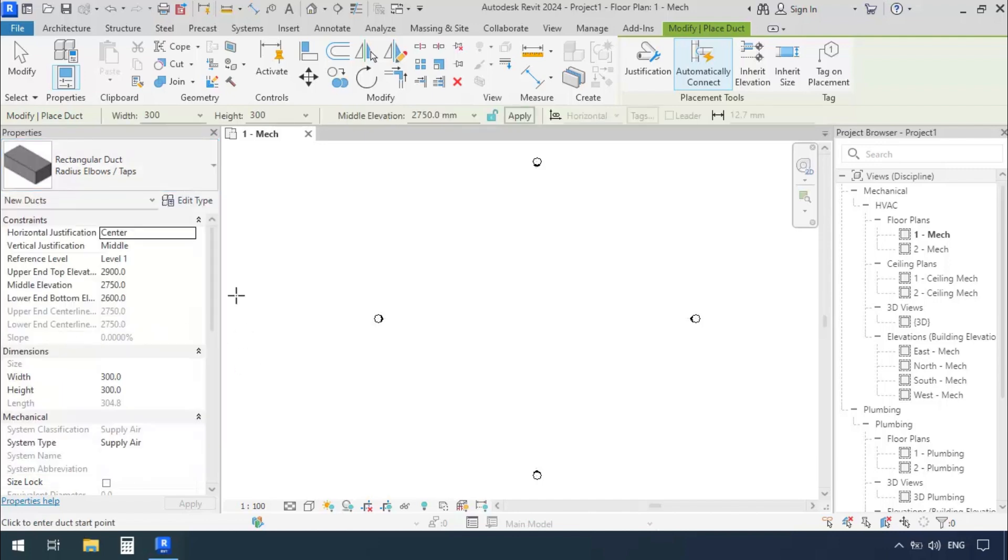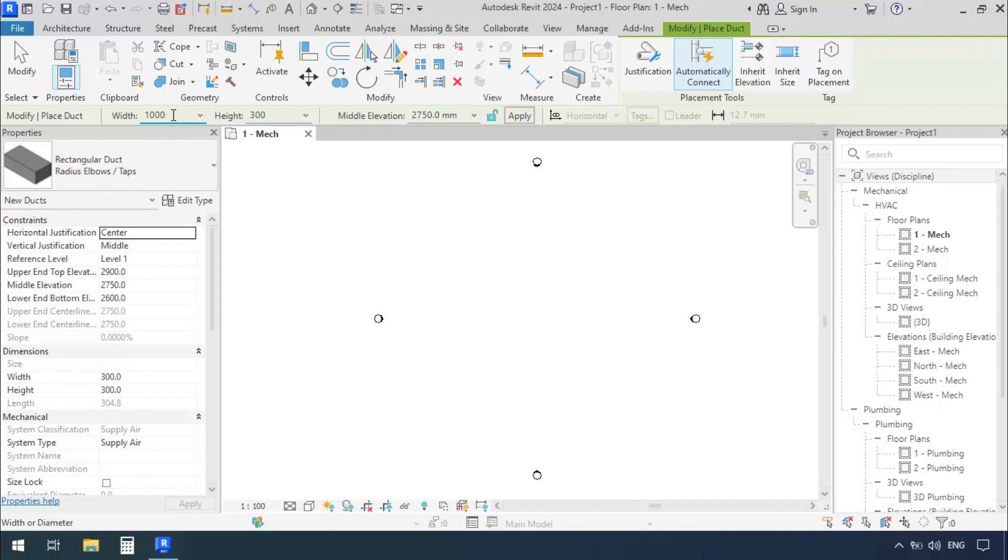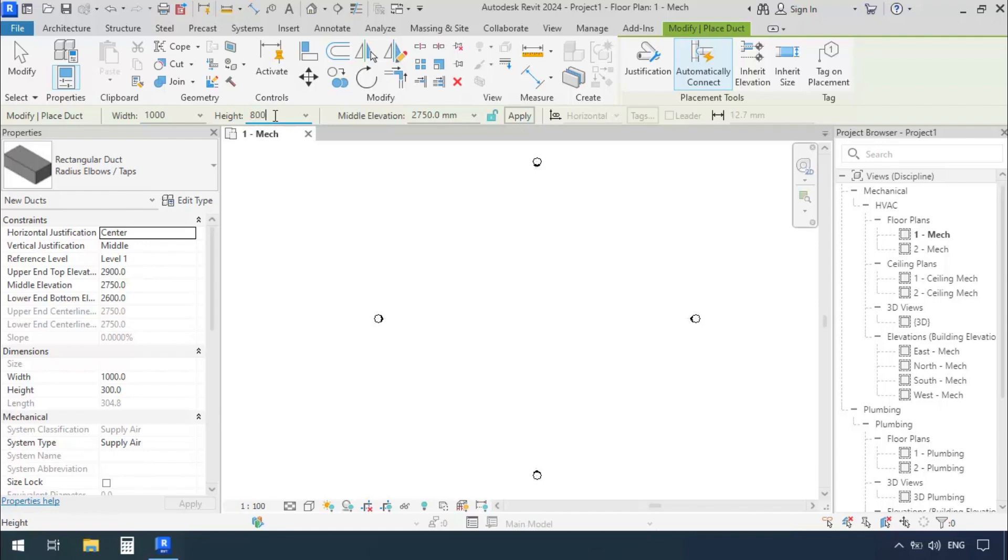I'll select Radius Elbows tabs, then go to the Options bar and enter the Dimensions. For the Width, I'll enter 1000 millimeters. For the Height, I'll give it 800 millimeters. There we go.